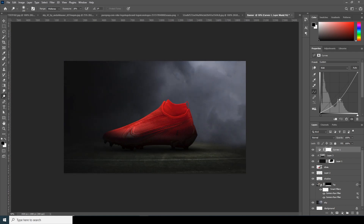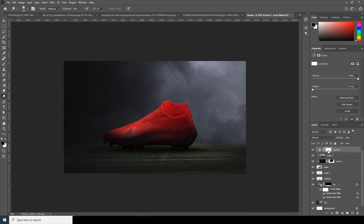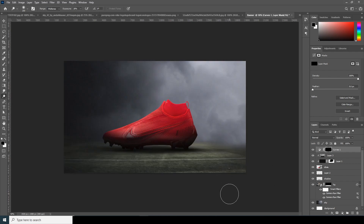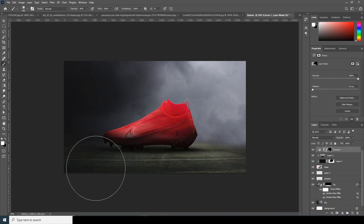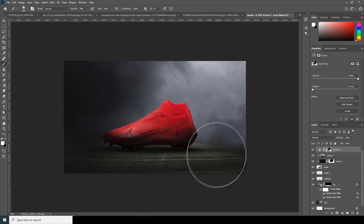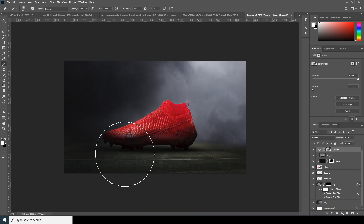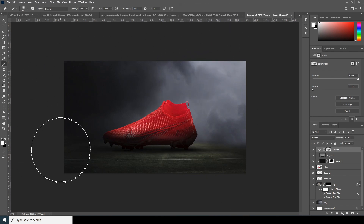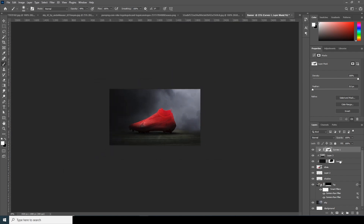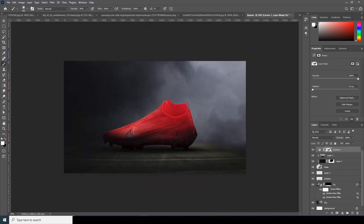This is looking pretty good. Create one more Curves adjustment layer and make it look really dark. Click on the layer mask icon and fill it with black. Go to brush, make sure the color is white, use a soft brush to add darkening. Check before and after — maybe add some on the bottom.